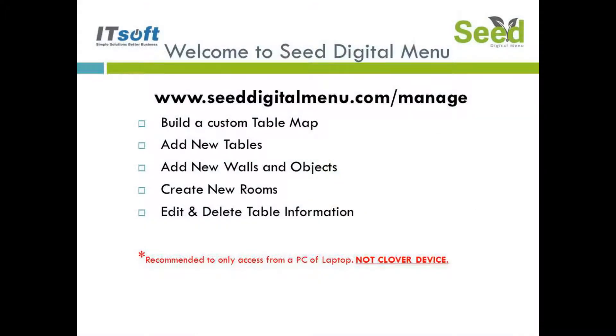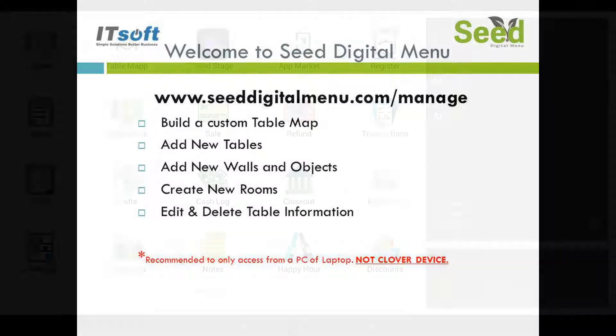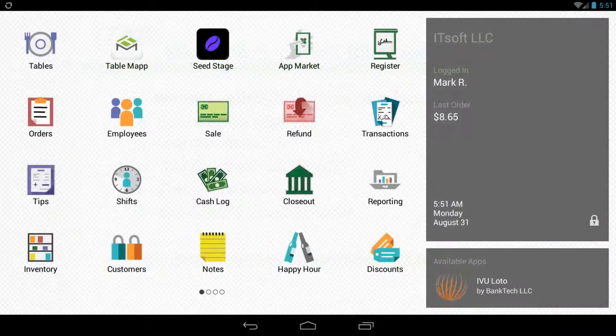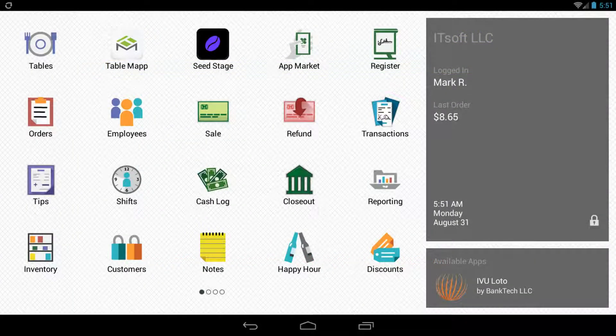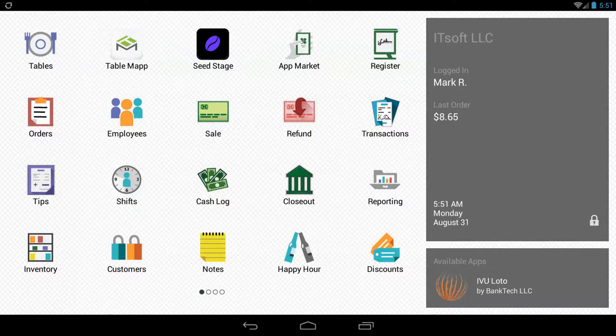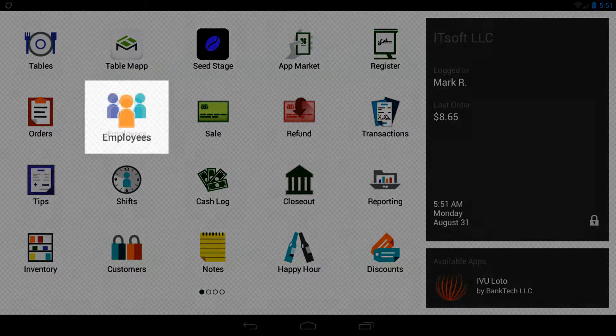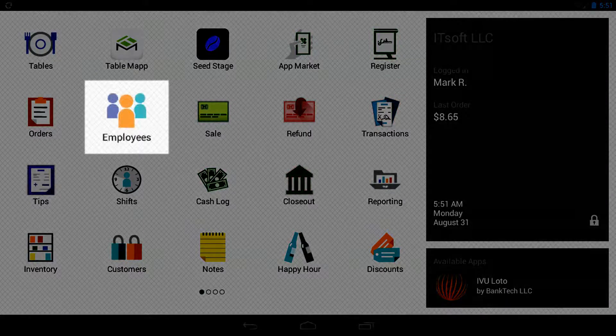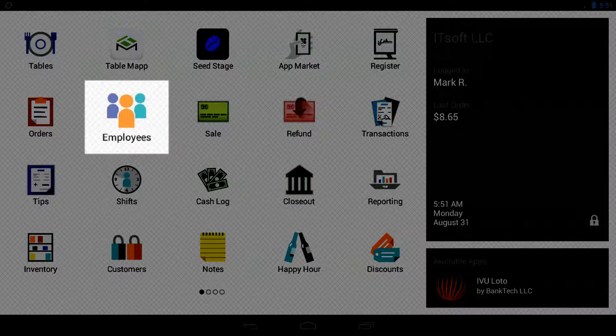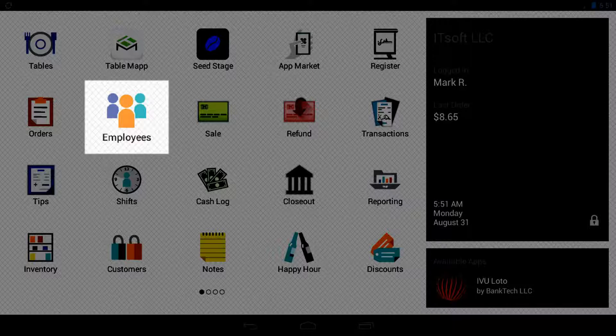This can be found by going to www.seeddigitalmenu.com/manage or by accessing Seed from your Clover dashboard. Do this on your laptop or PC. For right now, we do not recommend designing your table map on a Clover device simply because it's much easier to move and resize tables and walls with a mouse versus your finger. If you access the Managed site from the web, you'll want to log in using the email address and Clover pin found in the Clover employees app.